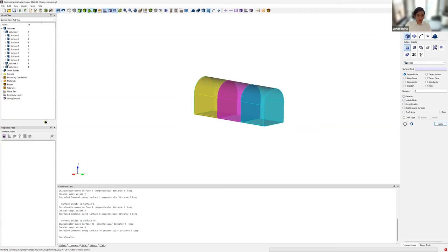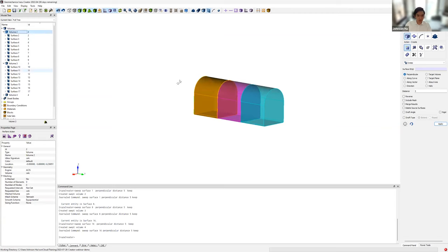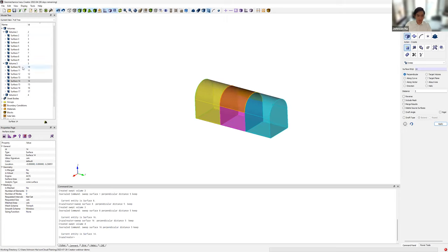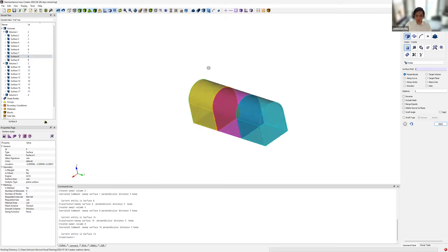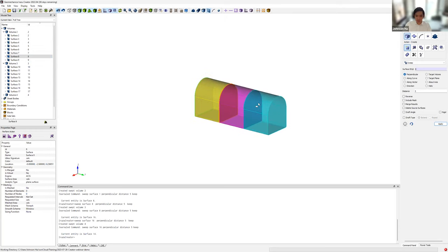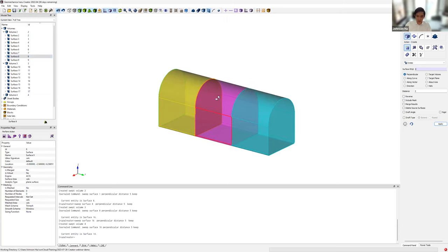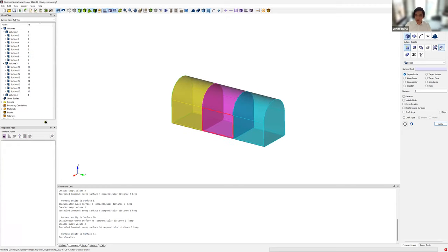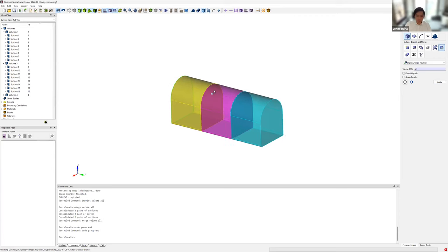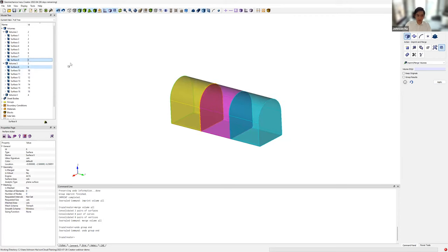Looking at volumes two and three in the model tree, there is a shared surface between the two volumes — surface IDs eight and seventeen. We want to remove these duplicate surfaces because in Irasu, if you have two separate bodies defined in the mesh, they'll interact through the contact detection algorithm rather than through the continuous finite element mesh. To do that, there's a feature in Creator to imprint and merge all volumes, so now the two volumes share the same surface, surface eight.